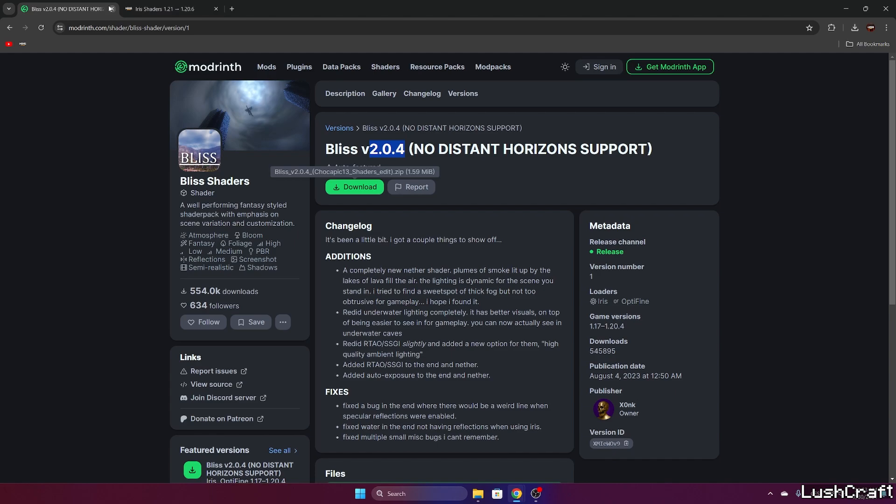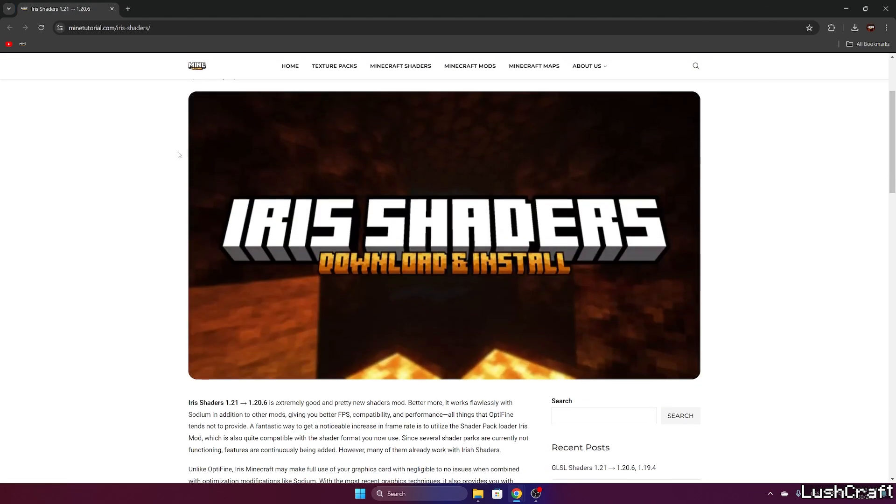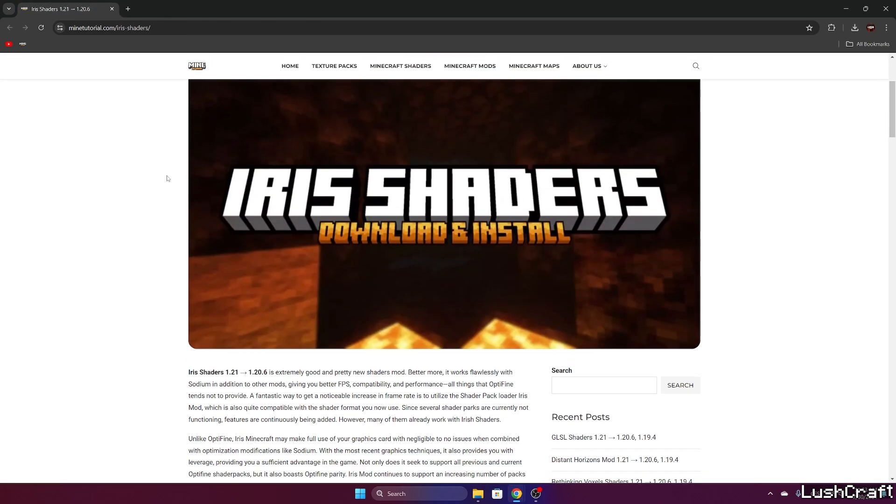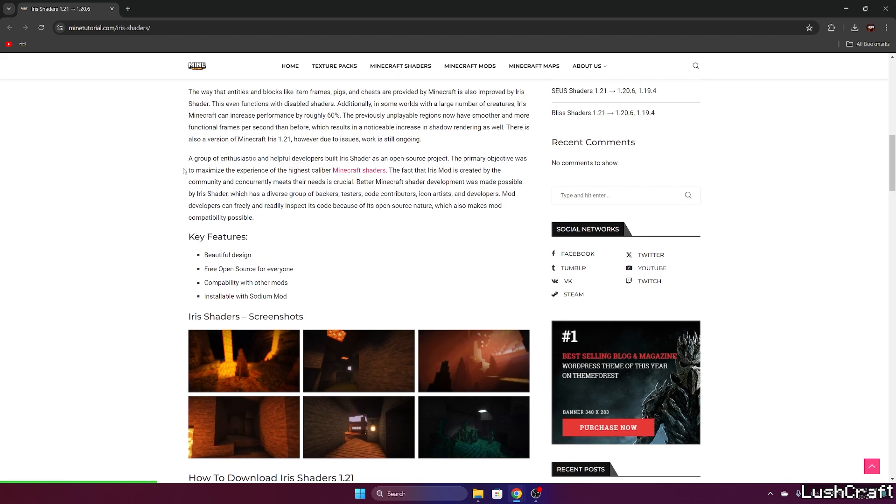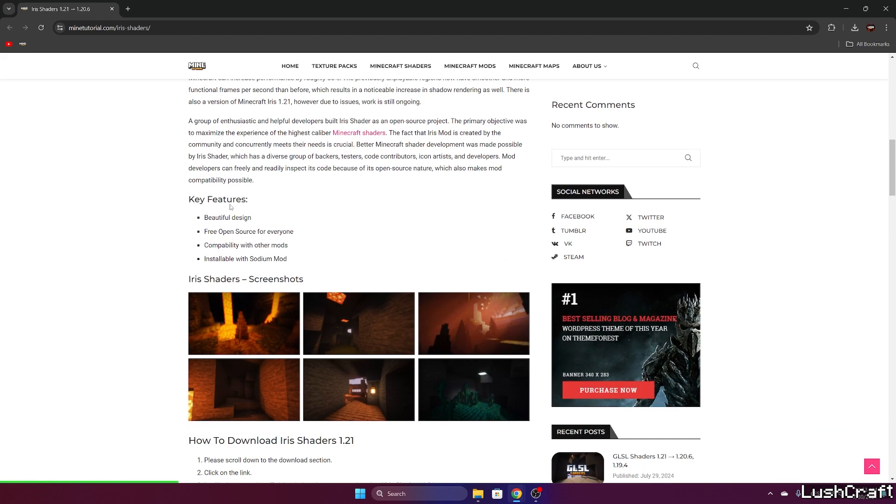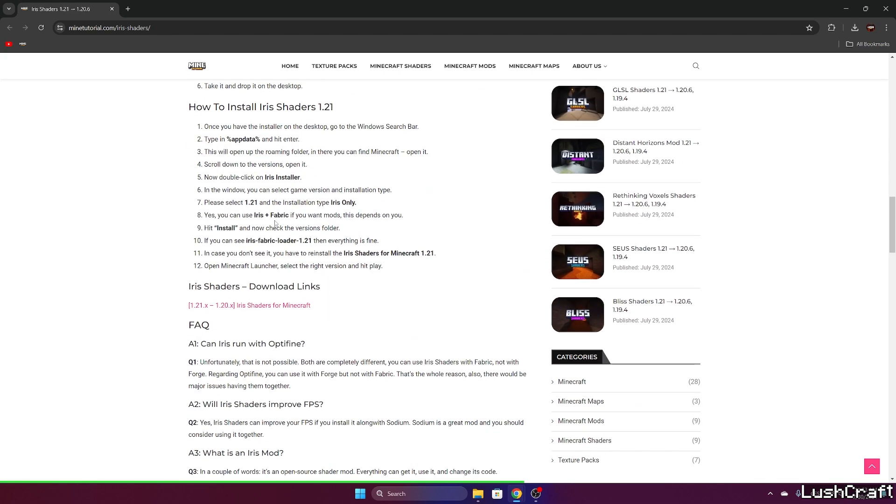With the Iris shaders, it will take you to my other article that you can read if you want to. It's really well written, yeah I did a great job. Just scroll down to download links.